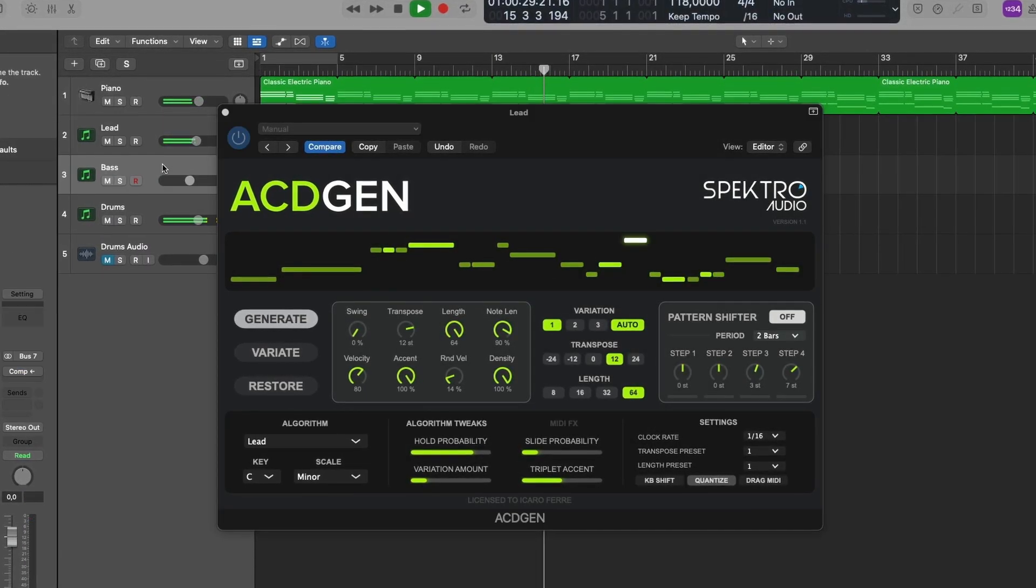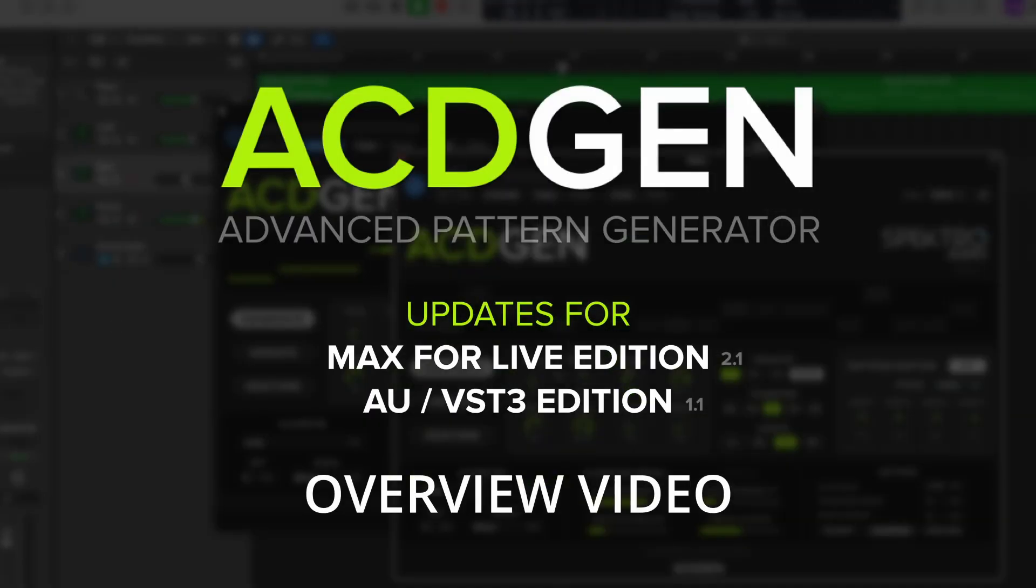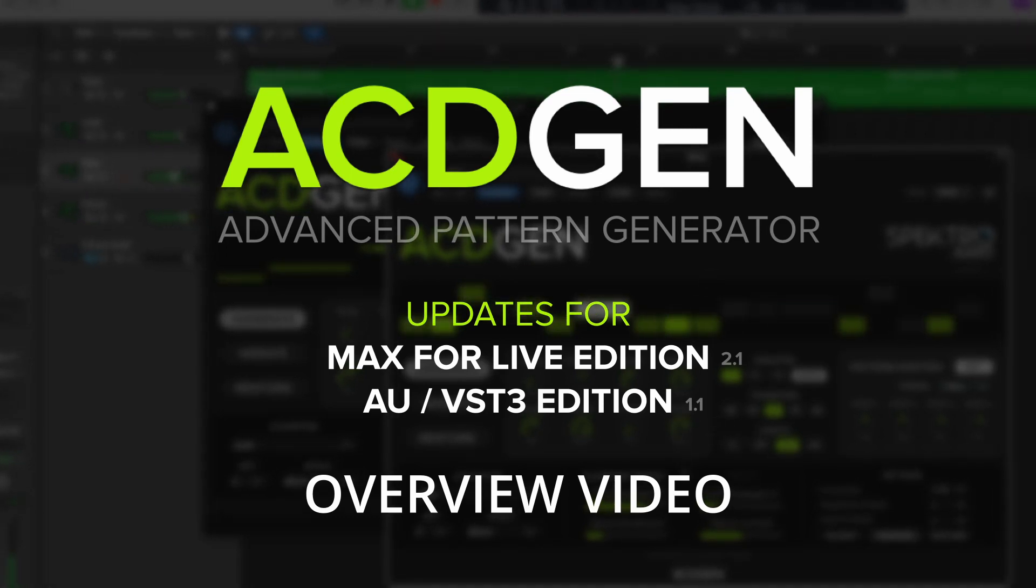Hi there, this is Igor Fahy from Spectral Audio and I'm here today to give you a quick overview of the new updates for Acidgen Max for Life and AU VST3 editions.